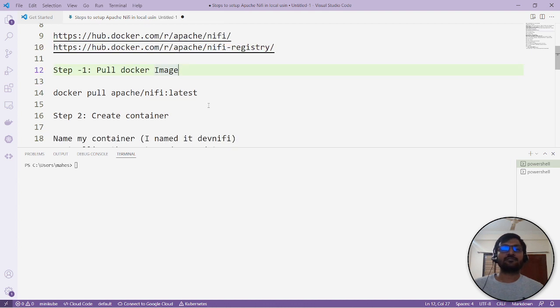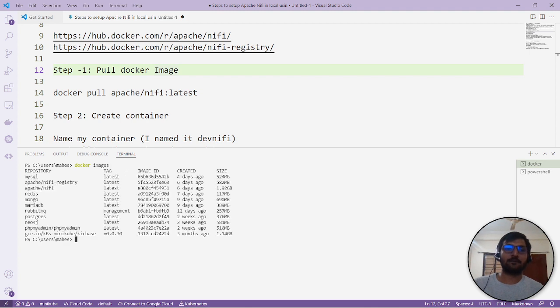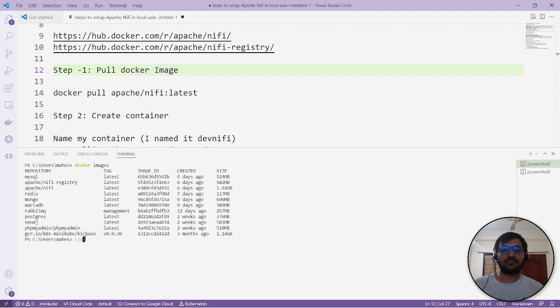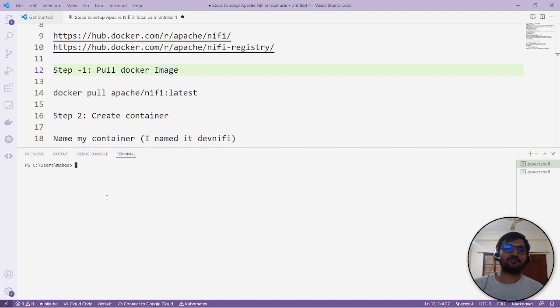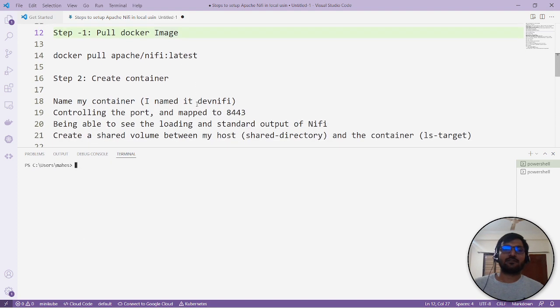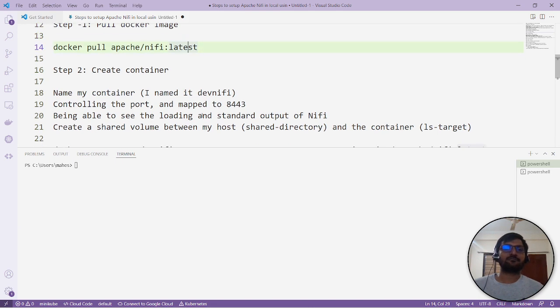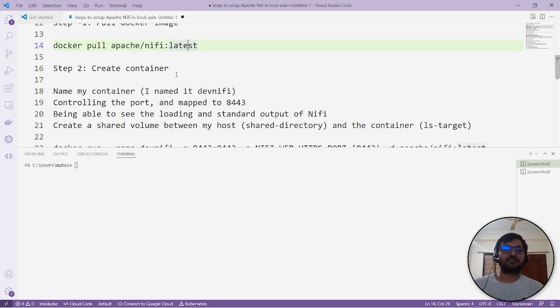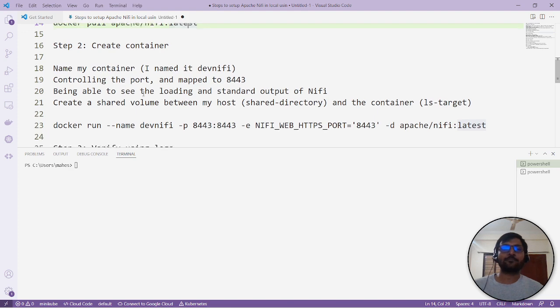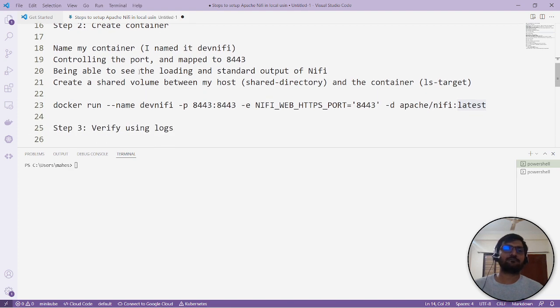Pull the Docker images. I've already pulled both images locally to save time - both NiFi and NiFi Registry. You can verify and pull using docker pull with the image name and tag. I use the latest version.